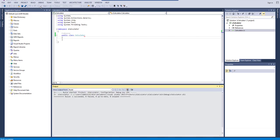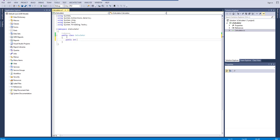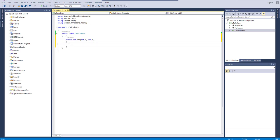Let's rebuild everything and see whether we have any errors. Let's try to build it — no error. Now we'll create some methods. I'll create a public method with return type int called 'Add', taking parameters int a and int b.